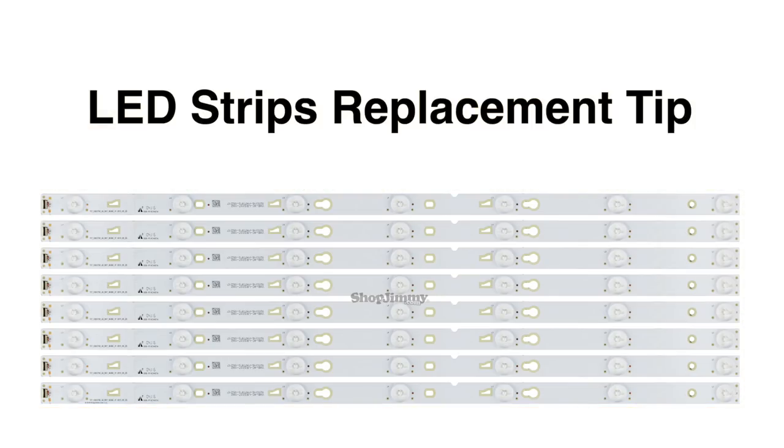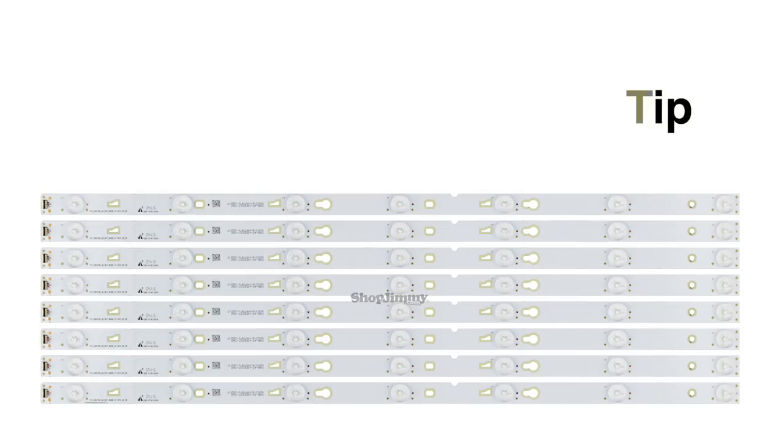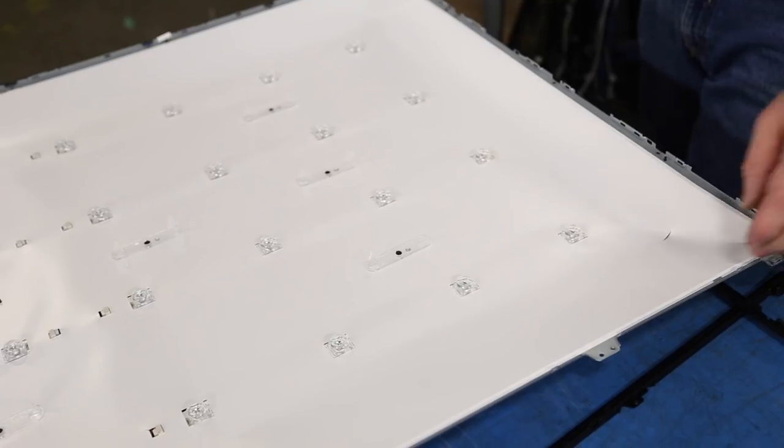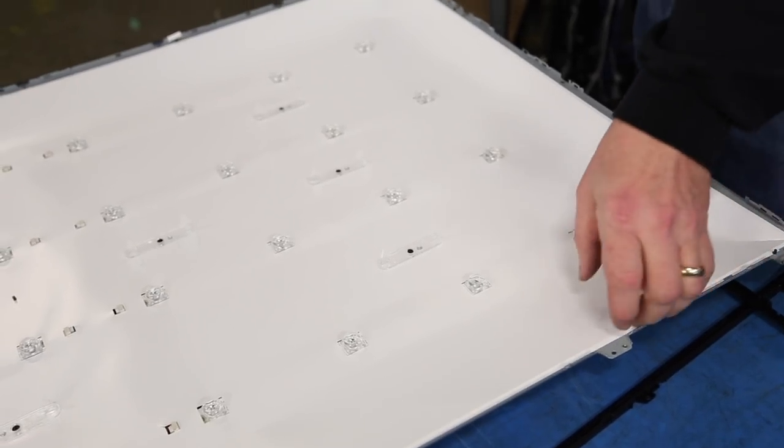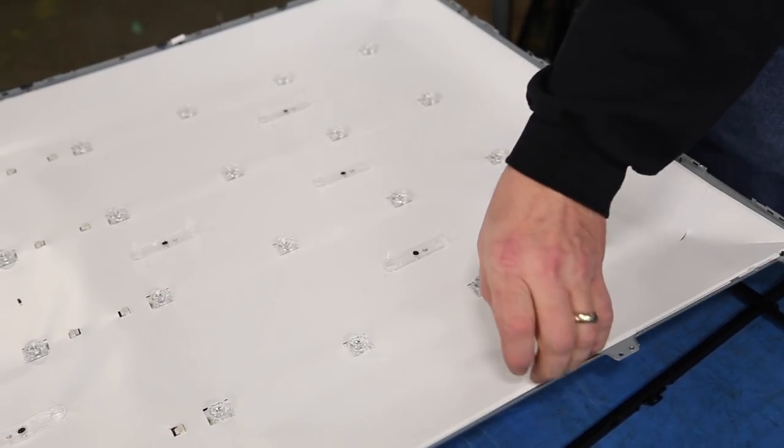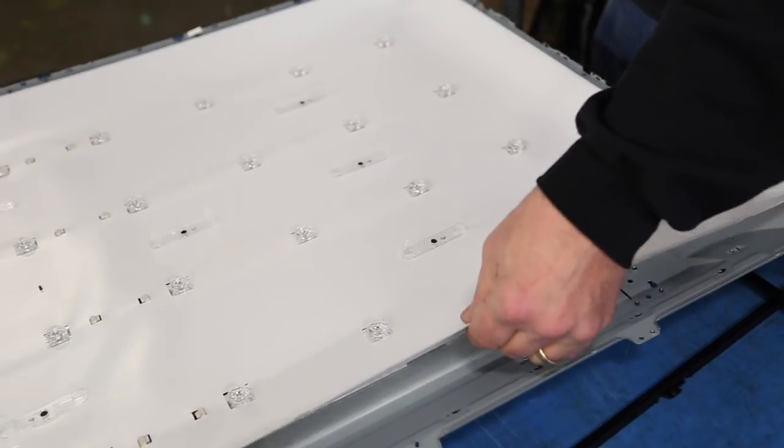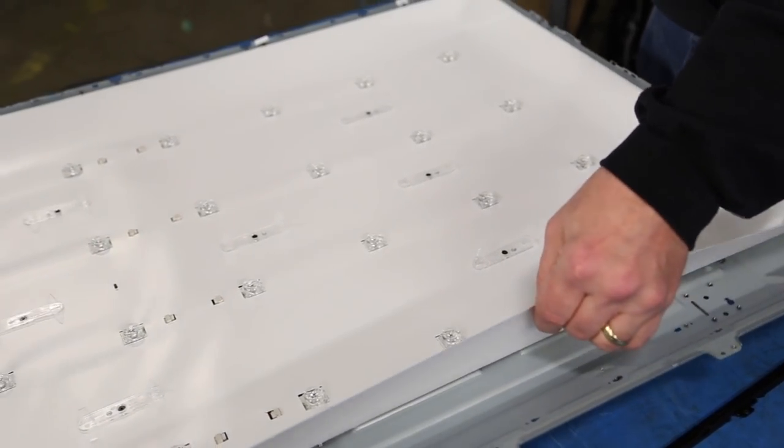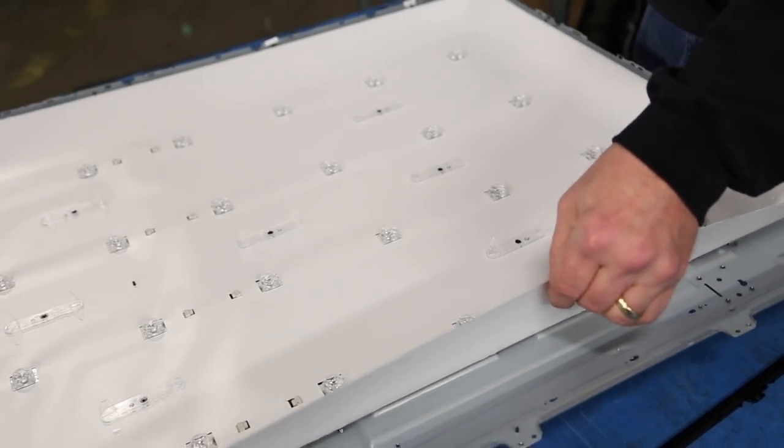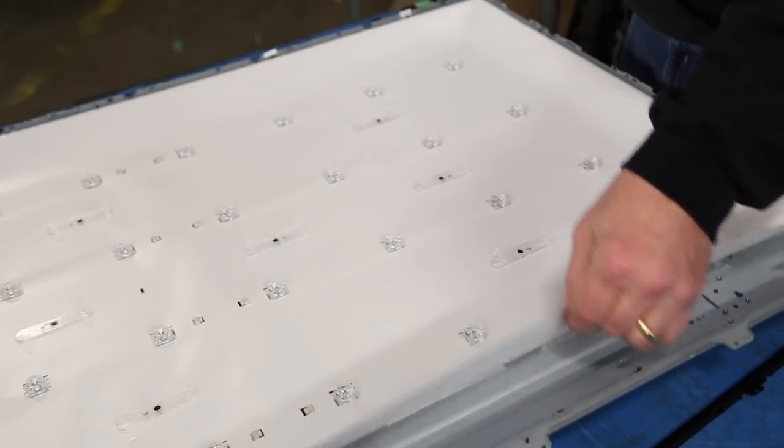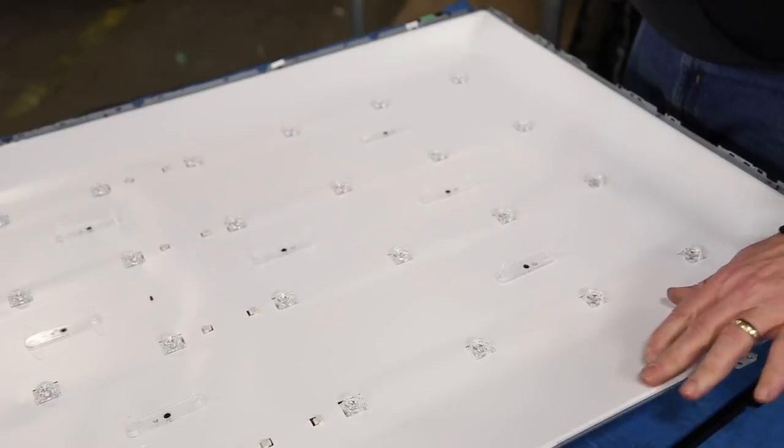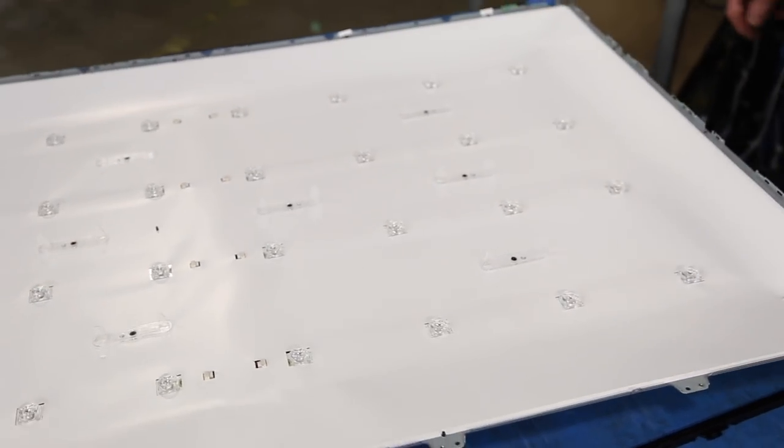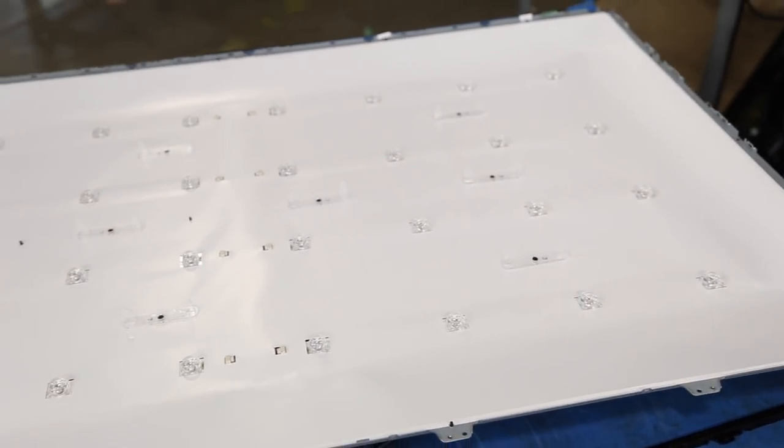In this video we will show a TV repair tip that can be used when replacing LED strips. While replacing LED strips in most TVs, you will need to remove the reflector sheet to access the LED strips. In some TCL models and some other brands as well, the reflector sheet may be very difficult to remove and might actually be damaged if removed. This is because of the adhesive that holds the reflector sheet to the TV chassis.